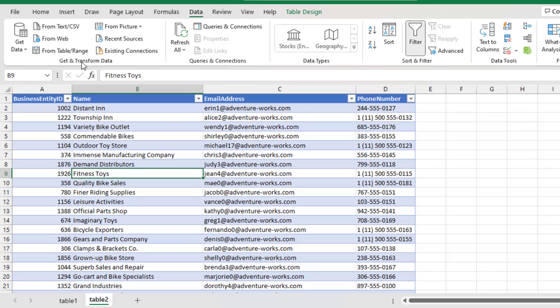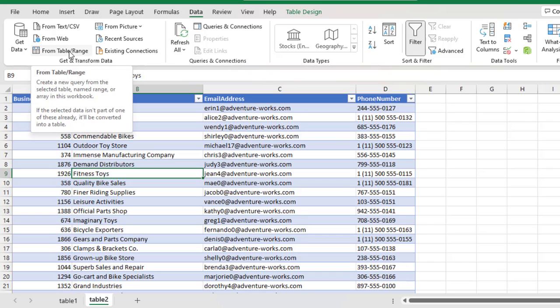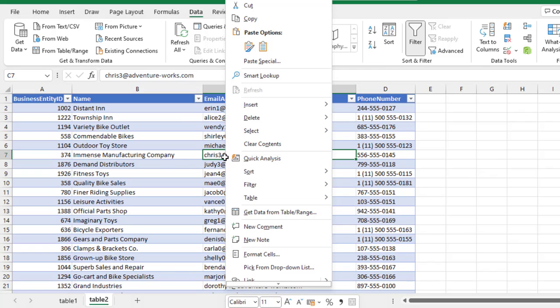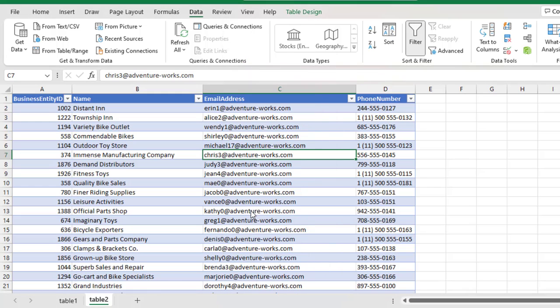And under the Get and Transform Data Group, you can click on From Table forward slash range. Or from the data set, you can right click and choose Get Data from Table forward slash range. They work the same magic.